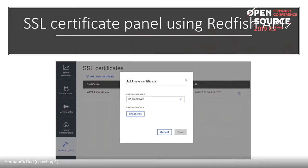This is a screenshot of the recently merged SSL certificate page on the web interface using the Redfish API's certificate schema.